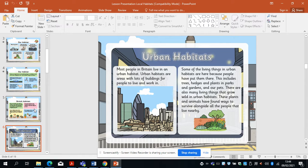First of all, we've got urban habitat. Most people in Britain live in an urban habitat. Urban habitats are areas with lots of buildings for people to live and work in. Some of the living things in urban habitats are there because people have put them — trees we plant, hedges and plants in parks and gardens, and our pets. There are also many living things that grow wild in urban habitats, having found ways to survive alongside people.